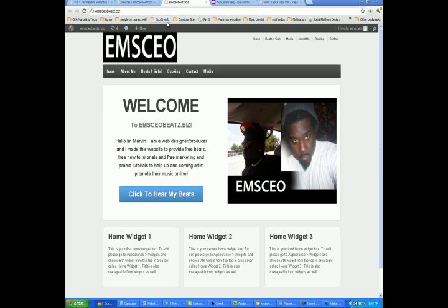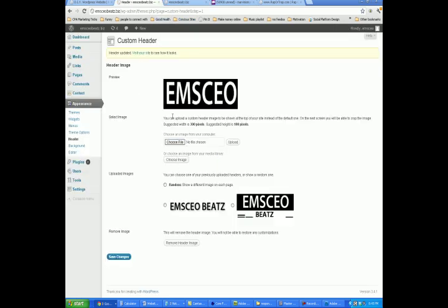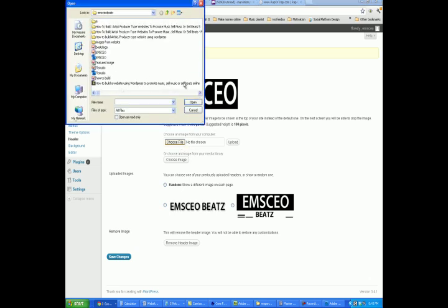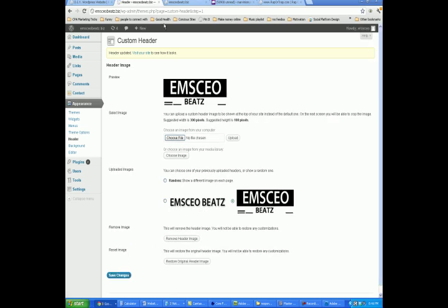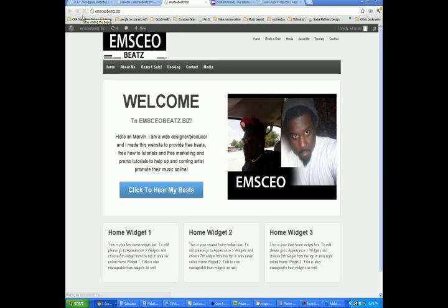So another way to change your logo is you go to the theme options panel and click on Header. It'll bring you to a page where it says Custom Header. There's going to be a box that says Select File — once you select the file on your desktop that you want to be your logo, you go to the upload button. Once you upload it, you'll be able to see the file down here. I've uploaded EMS CEO Beats and another EMS CEO Beats. Once you upload it, you click on the one that you want to be the logo, then you hit Save. And then once you go over to your website and refresh the page, you'll see that your logo has changed.